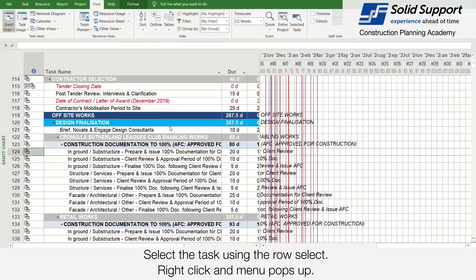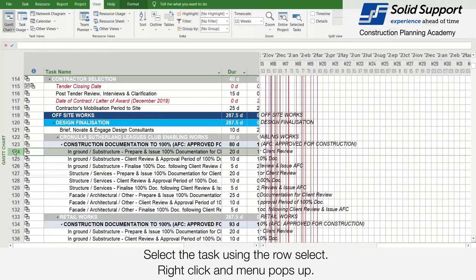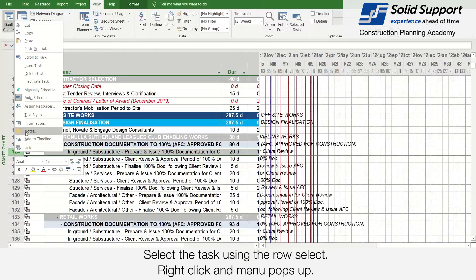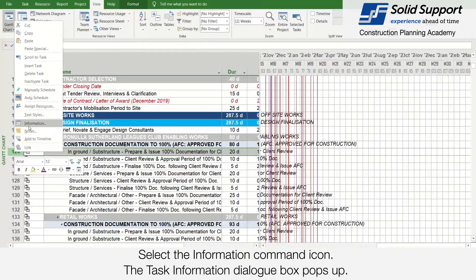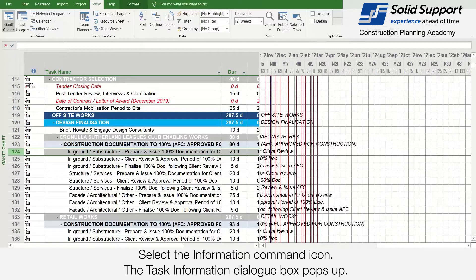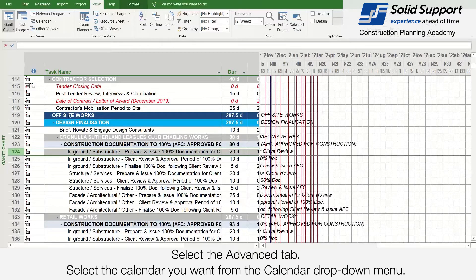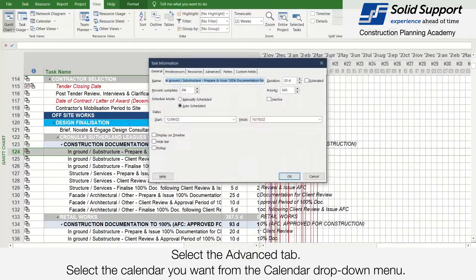Select the task using the row select, right-click, and the menu pops up. Select the information command group. The task information dialog box pops up. Select the Advanced tab.